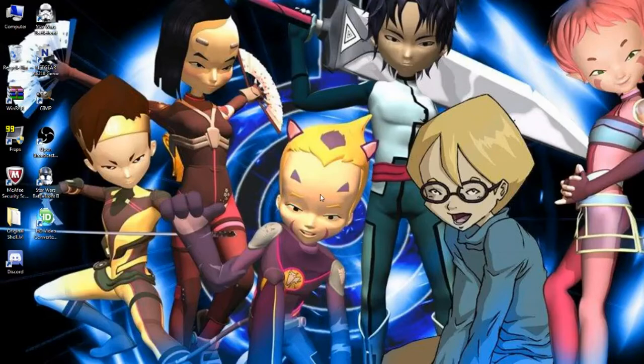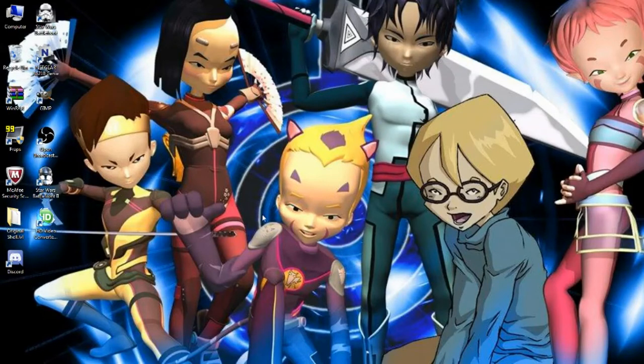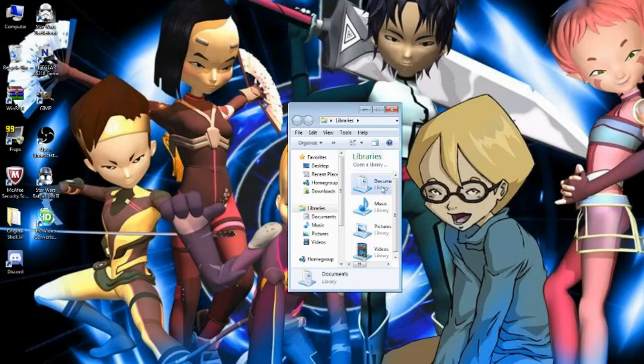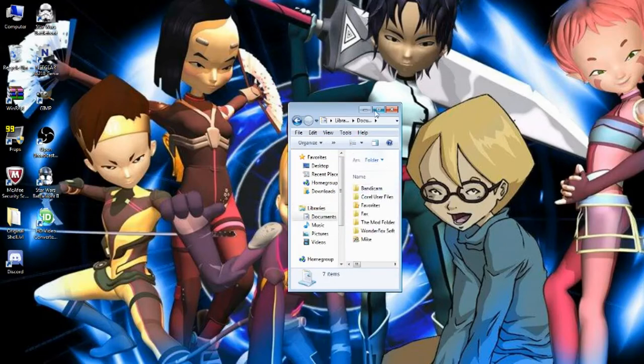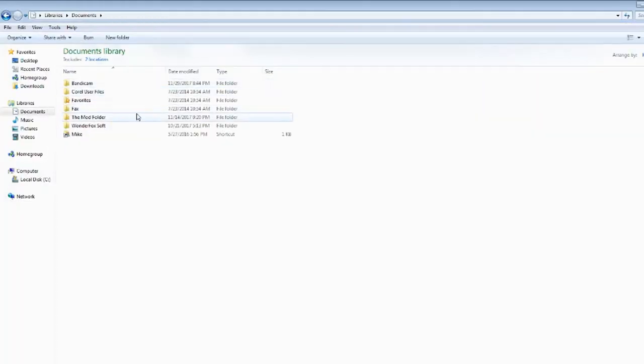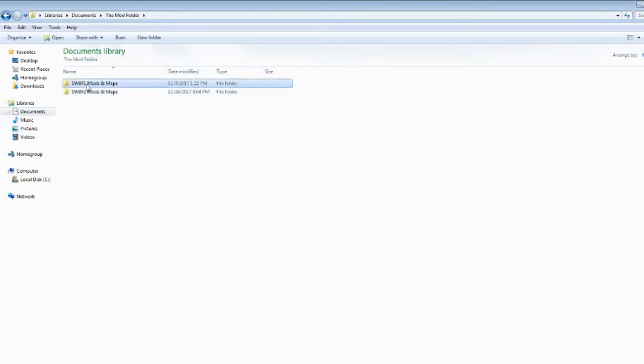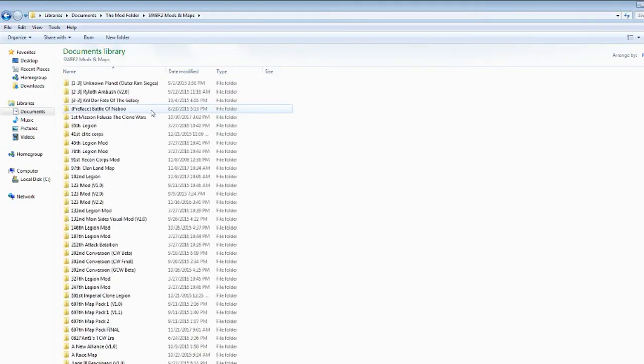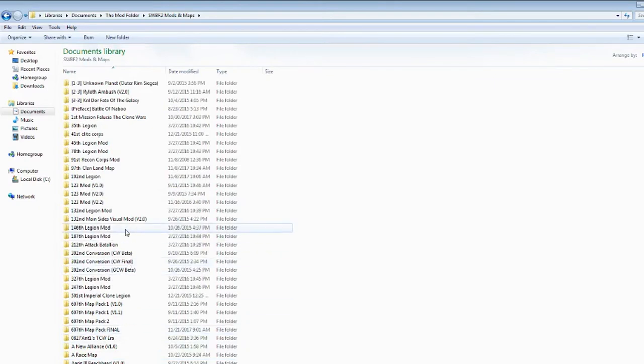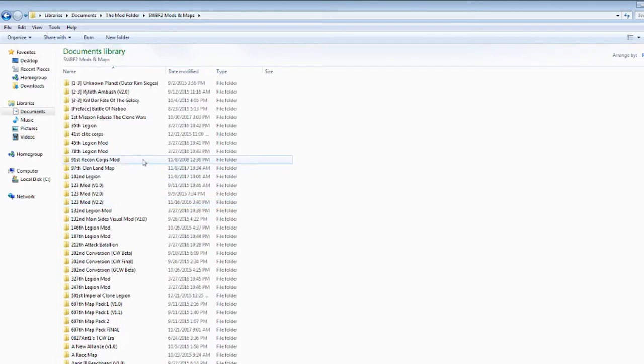Hello everybody and welcome back to another Battlefront 2 type video. Today I'm going to do something a little different. I'm just going to show everyone what my collection of Battlefront 2 mods actually looks like. I got a mod folder here and then I have my Battlefront 2 mods and maps here. When you open it you see in the bottom left corner I have 962 items or mods, even though some of them are just updated versions of others.